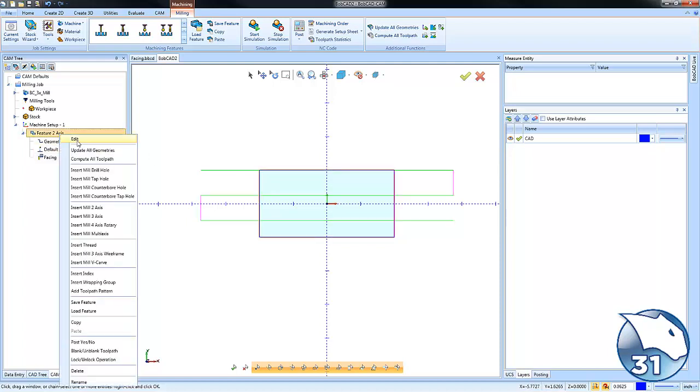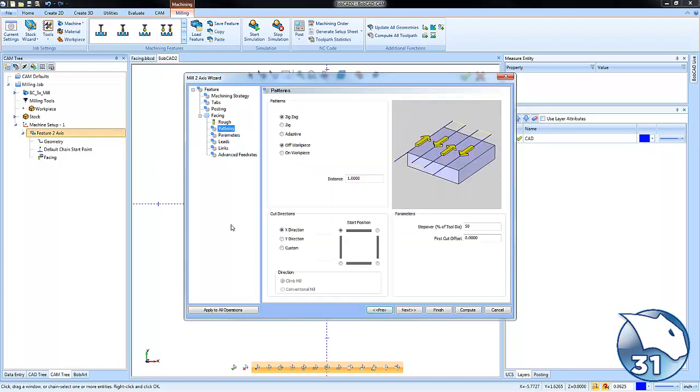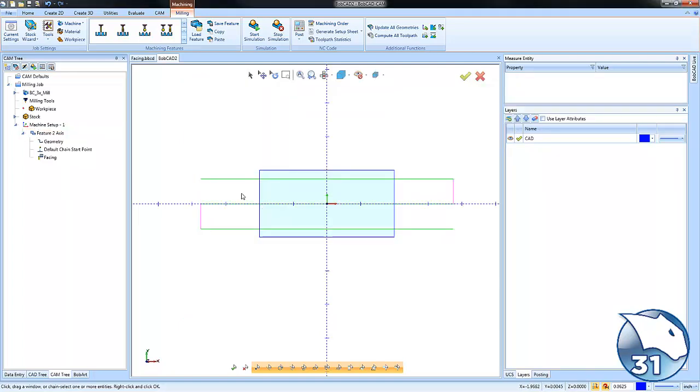Come back in and edit the feature. Go to patterns - this is where you'll find a lot of your facing settings. Look at the first cut offset, which is the bump amount ensuring that not 50% of your cutter is on and off the material. You can see how we moved that over and adjusted it.